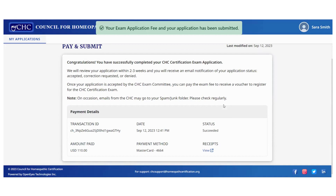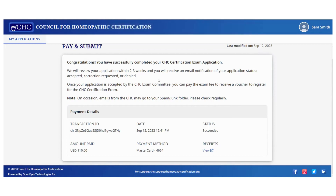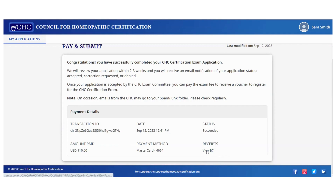The screen now says: 'Congratulations, you have successfully completed the certification exam application.' The application will be reviewed within two to three weeks, and you'll receive an email notification of the status — either accepted, correction requested, or denied. Once accepted by the CHC exam committee, you can pay the exam fee to receive a voucher to register for the exam. Your payment details are available here, and you can view your receipt if needed.